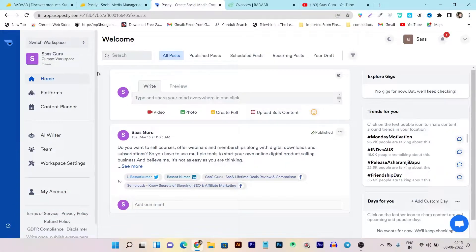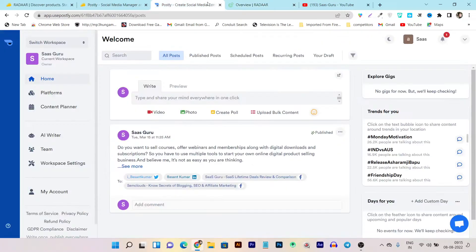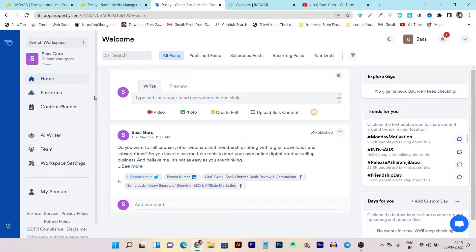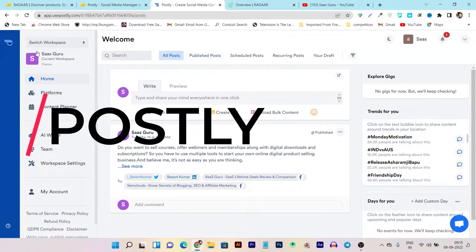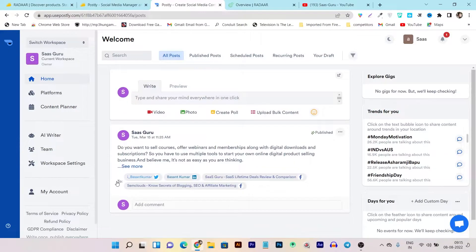Let me get started with Postly, because Postly was introduced before Radar and I am currently using both platforms. I have an account in Postly and a subscription in Radar, so I'm very familiar with both. First, let me tell you about the UI of Postly. You can see its UI is pretty much very clean and neat, with a lot of white space available, which makes it really simple to use and understand.